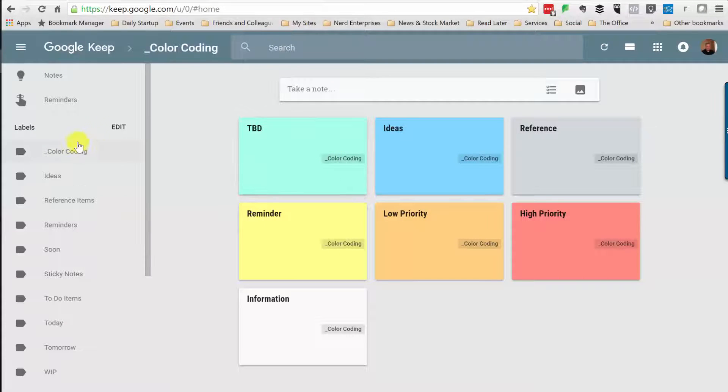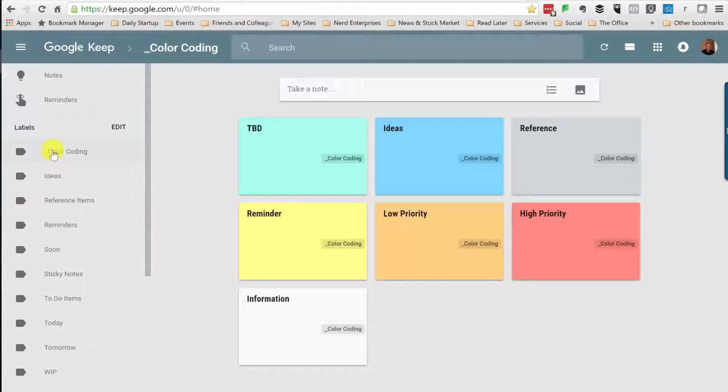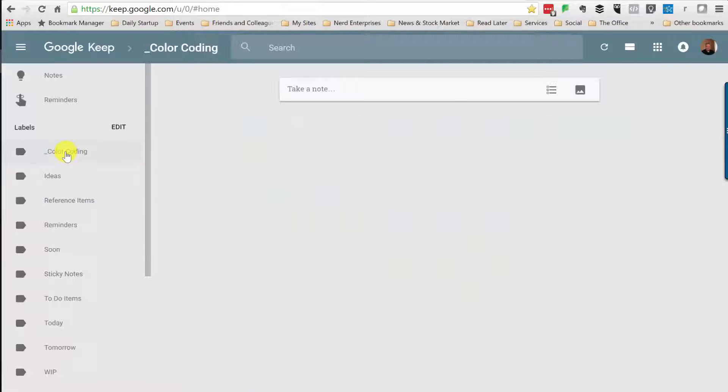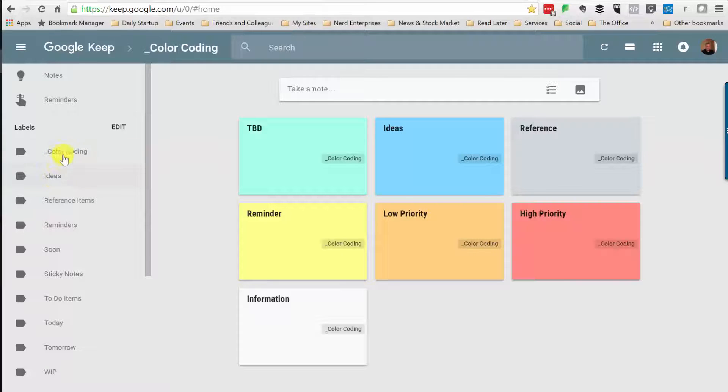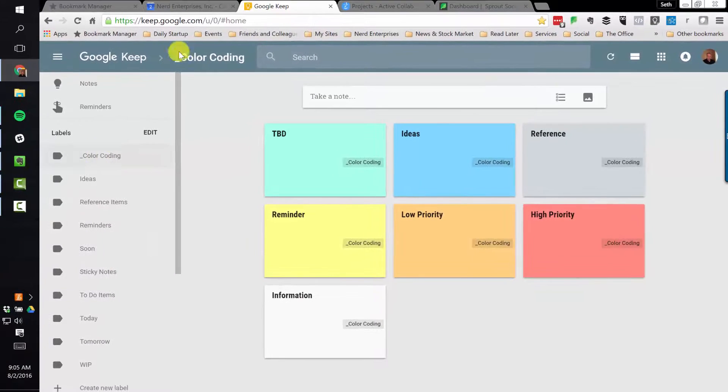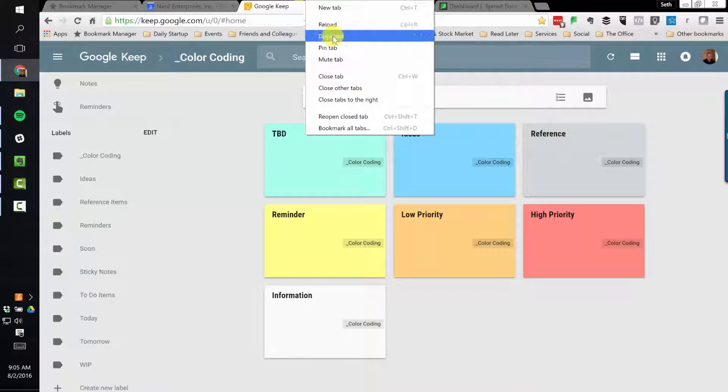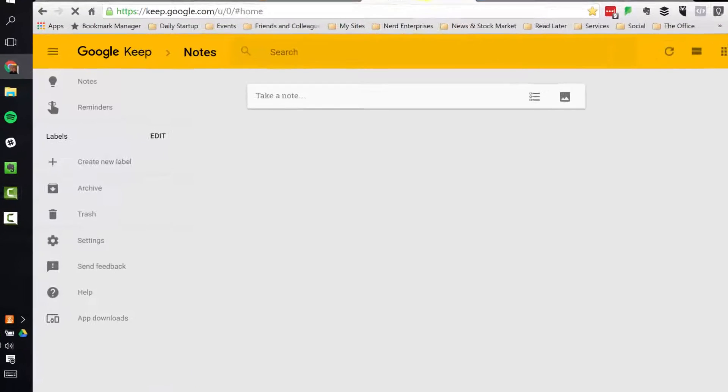And if need be, if I find it's troublesome to click back and forth between like the ideas label and the color coding to see what's what, then I can certainly duplicate the tab and leave one on the color coding and then come back over here.